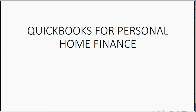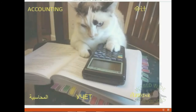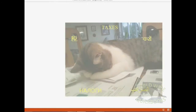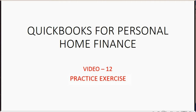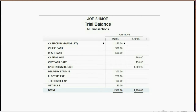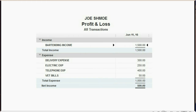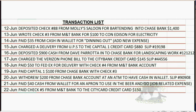Let's practice some of the things we've learned in this course. This video is your practice exercise. This is what the trial balance looks like before the 10 transactions that you are about to enter. This is what your profit and loss looks like before the 10 transactions that you are about to enter. Here are the transactions that you should read from this video and record into QuickBooks.